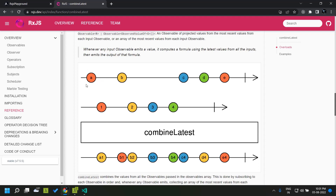Initially the first observable emits value A, but at that time nothing happens. When the second observable emits 1, combineLatest combines the latest values from both — so A1 is emitted. Next B is emitted, so it combines B and 1, emitting B1. Then 2 is emitted, combining B and 2 to emit B2. Similarly B3, B4 are emitted. When C is emitted, combineLatest emits C4, then D4, and finally E4.